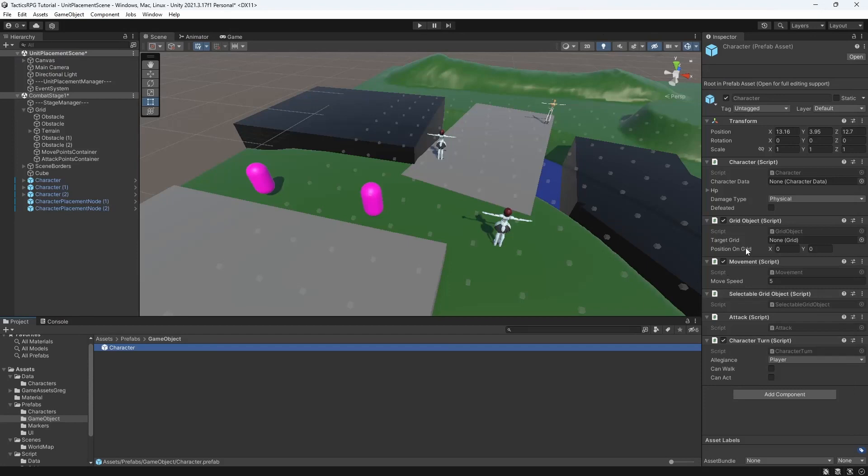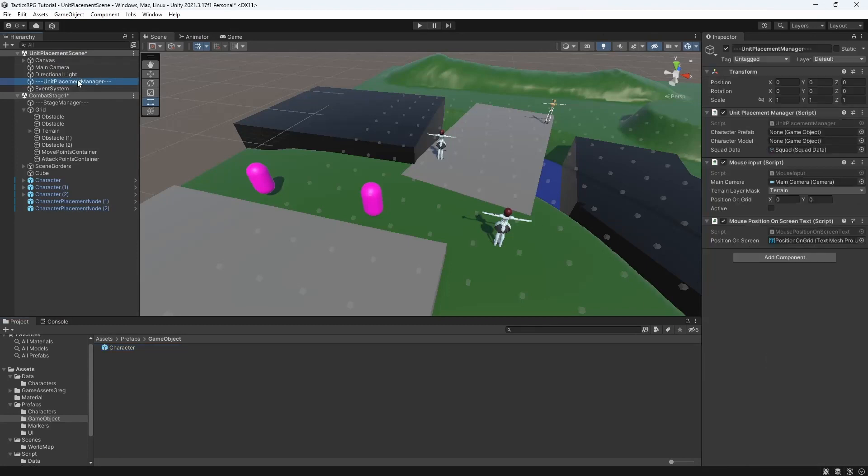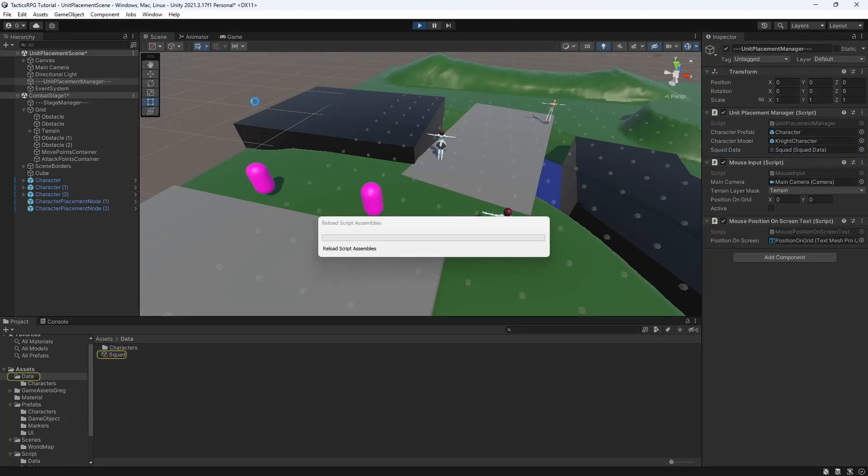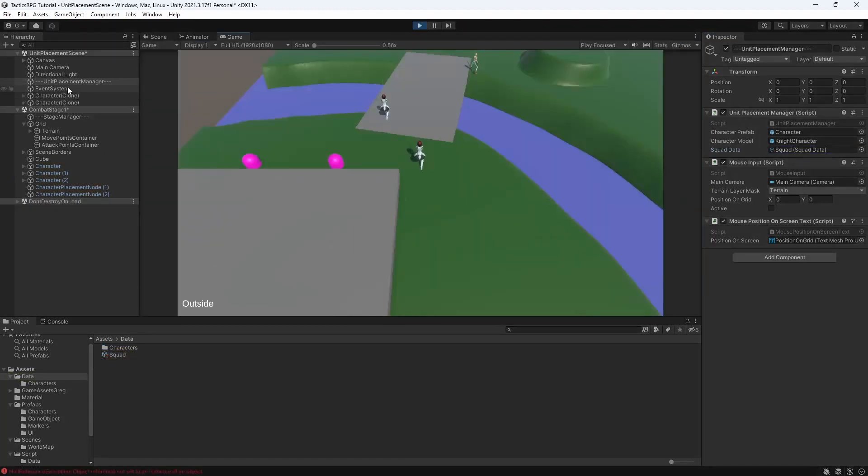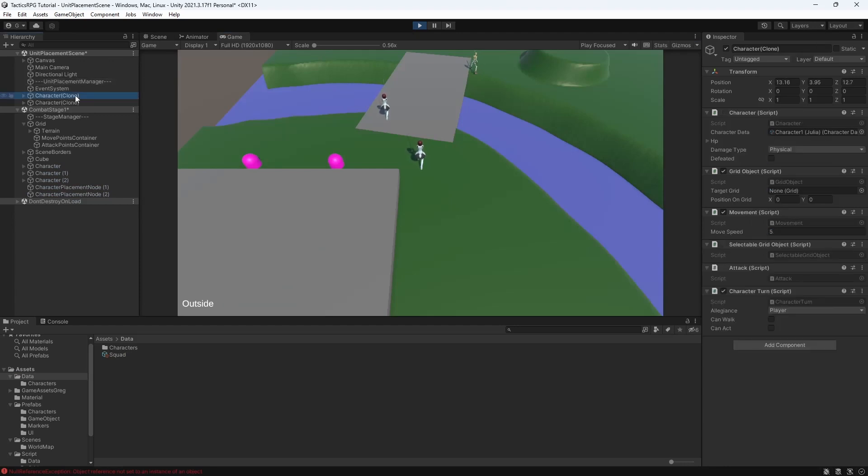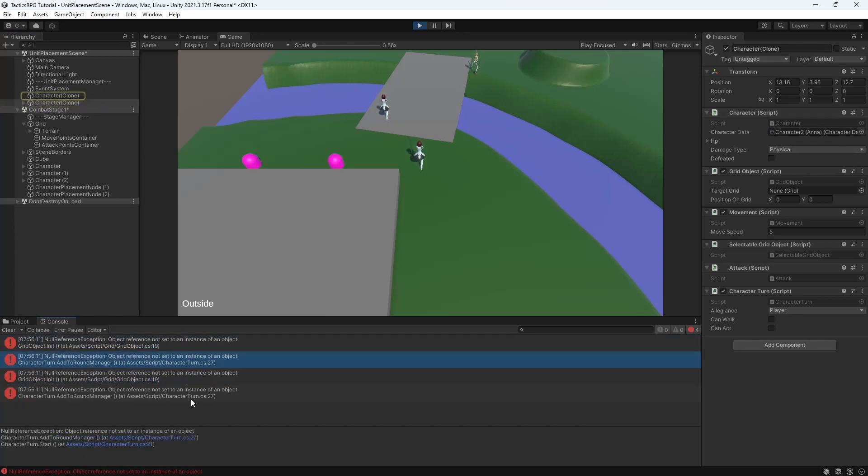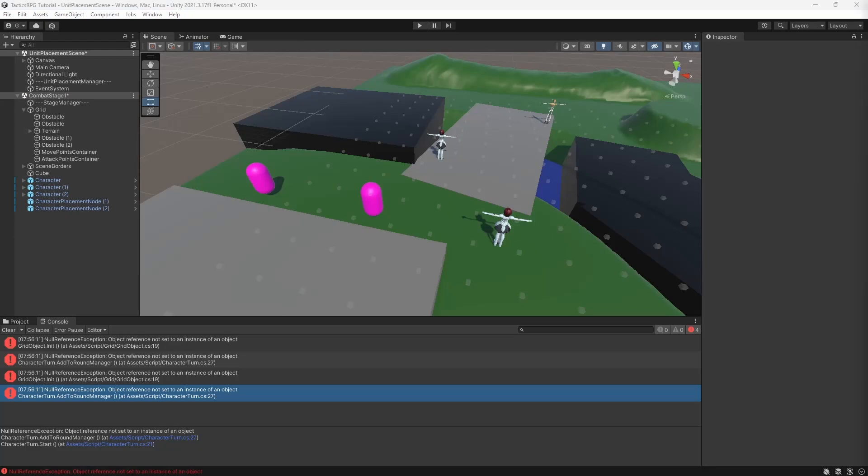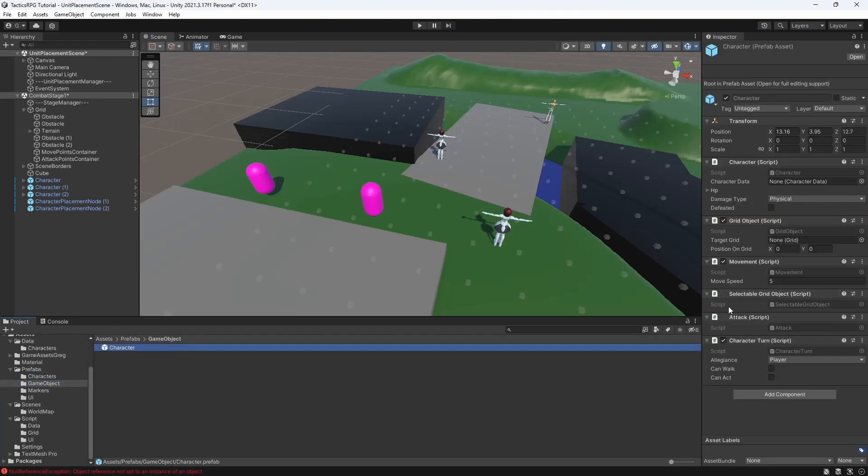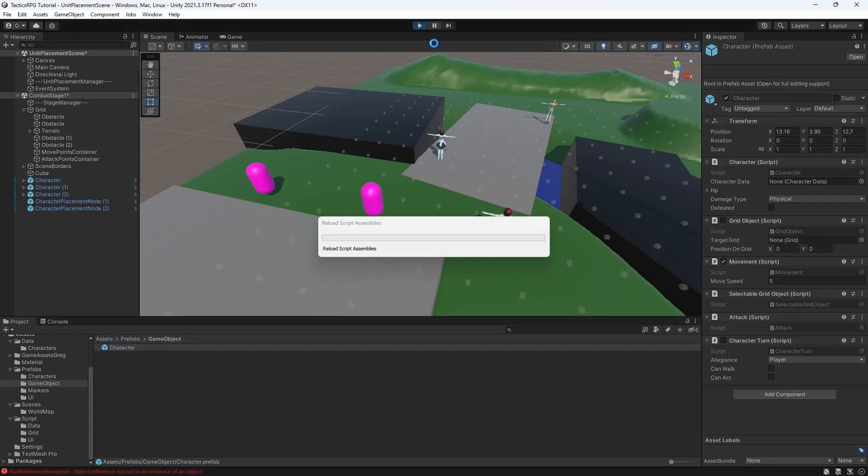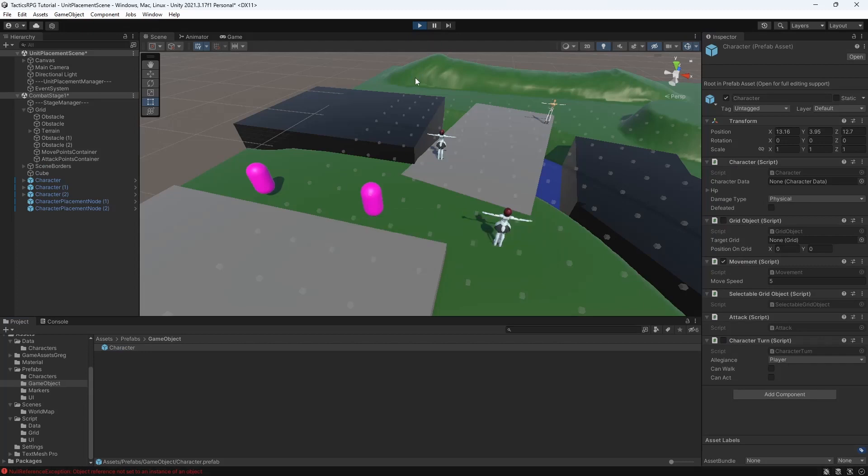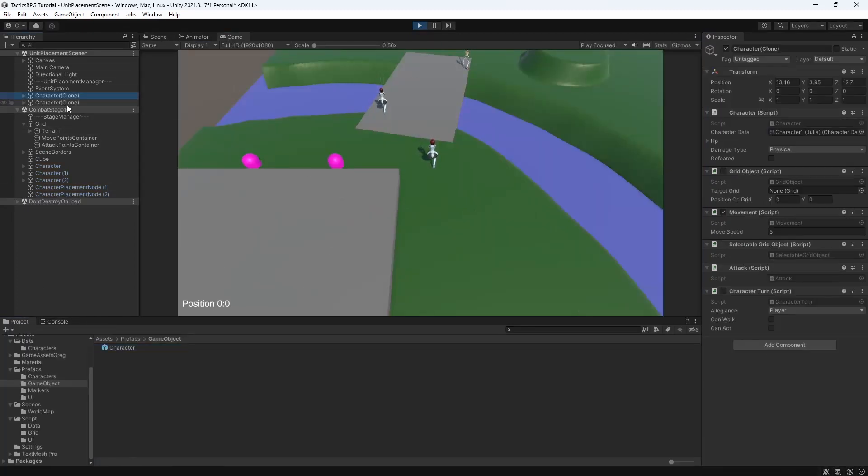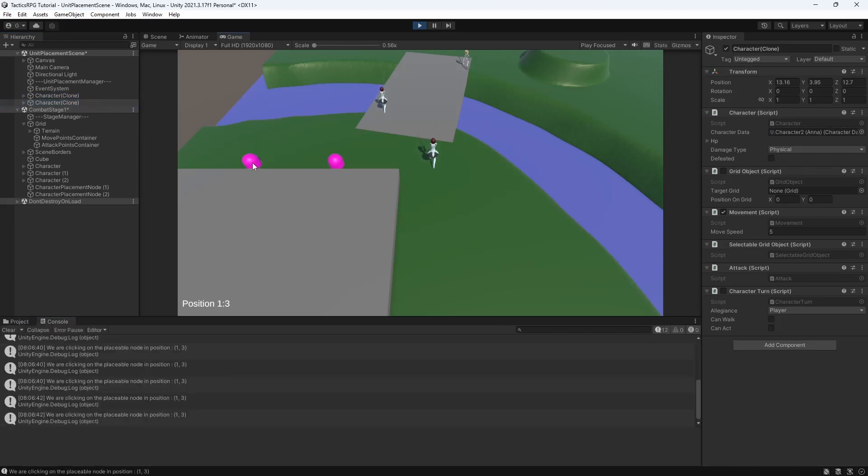Let's test this. Assign references. And let's launch the game. You can see how our game creates two new characters, because there are two characters in the squad. There are errors. Our character is trying to work with the grid and character turn, which isn't present on our scene exclusively created for placing the characters. So let's just turn them off for now. Good, it works.